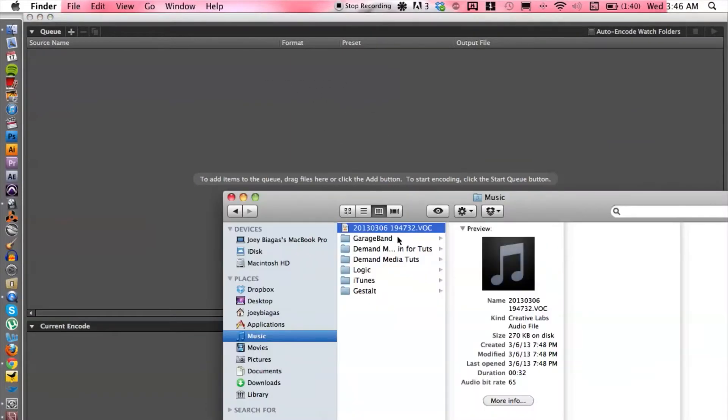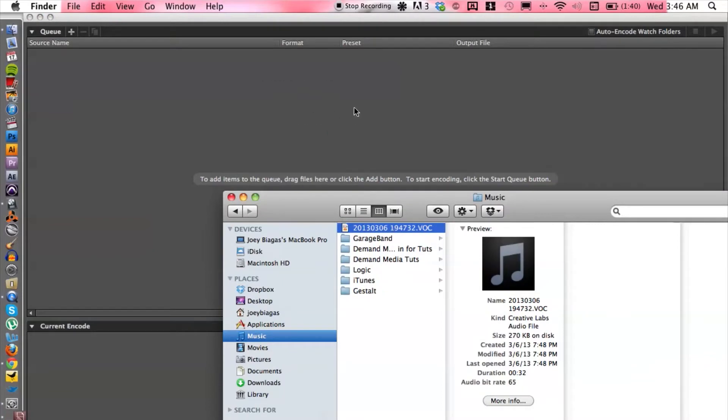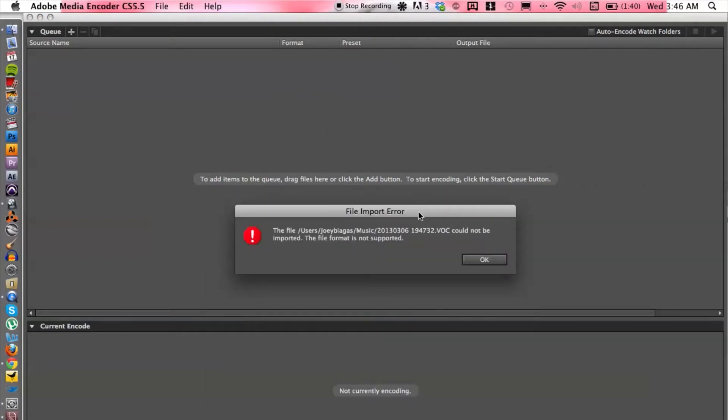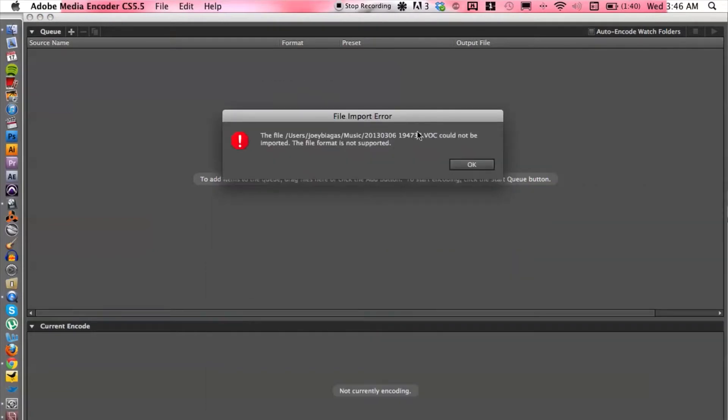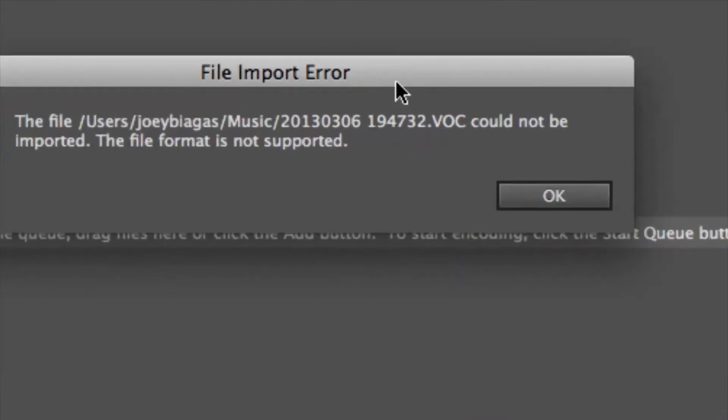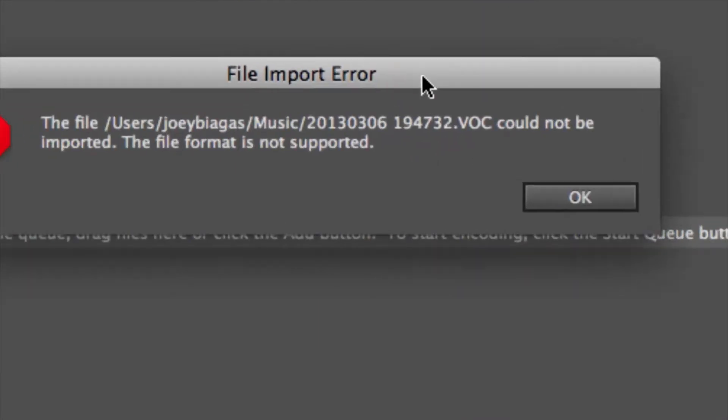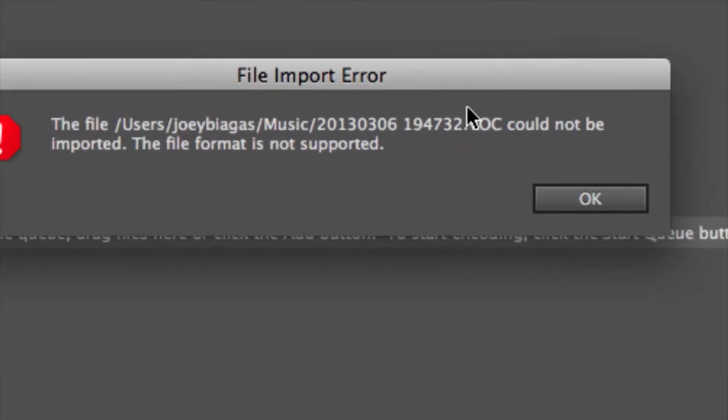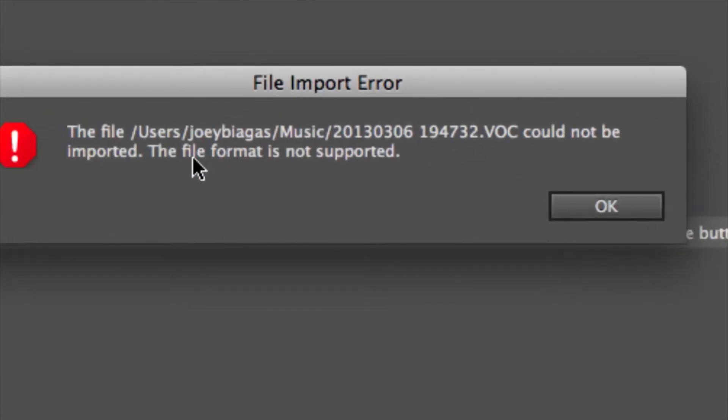Let's try that one more time. There we go. Okay, and you may encounter this error, which is a file error because Adobe Media Encoder does not support the file format. Now that's okay, don't freak out.